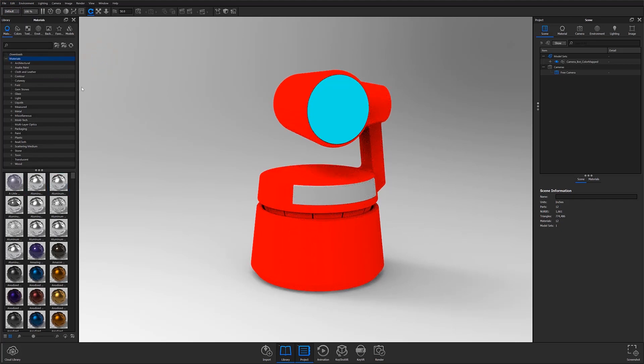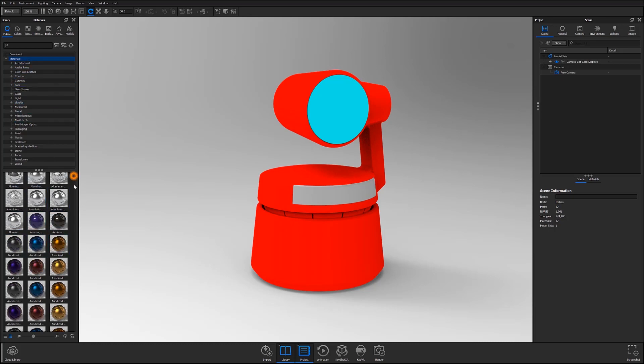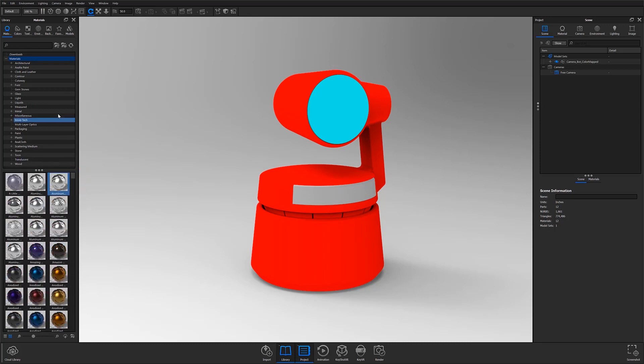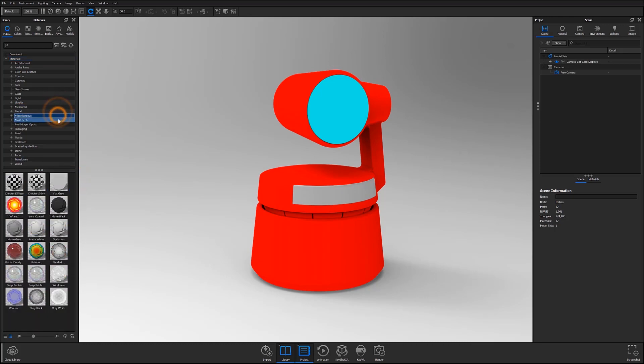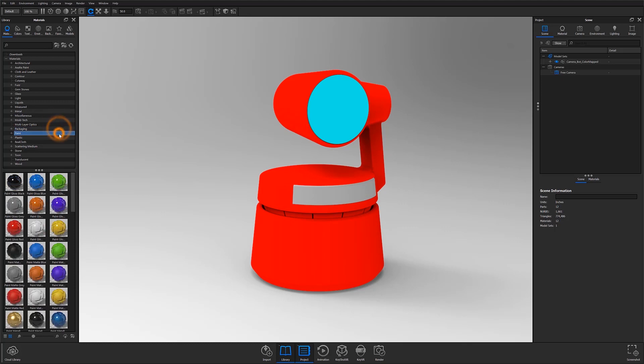With your materials tab open, you'll notice a material tree that categorizes the available materials by group. This is located in the top half of the library panel. In the bottom half of the panel, you'll find a list of material samples that correlate to the categories selected above. Here is where you can preview how a material might look before applying it to your model.